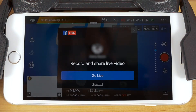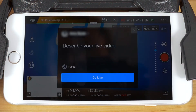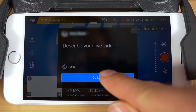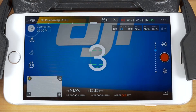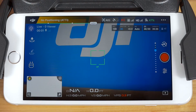Tap go live. You'll be prompted to describe your video and choose the sharing settings for it. Then tap go live one more time and you'll start streaming after Facebook counts down three, two, one.